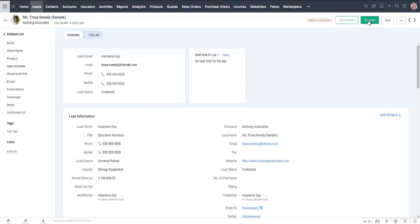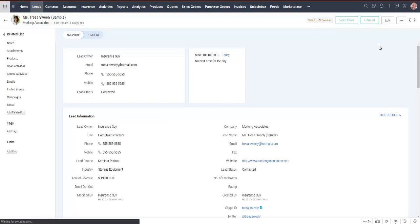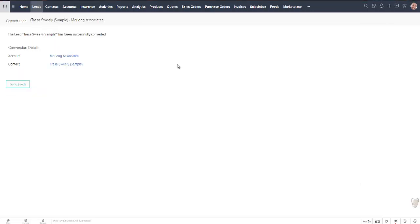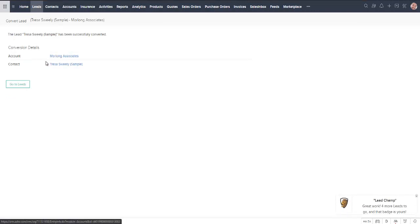All I need to do is click on the convert button and Teresa is going to become a new contact. It's also going to create a new account with her company name and if I'm ready I can create a new insurance policy for her. I'm not going to do that yet, I'm just going to click on convert. So it kind of does it for you, it's created an account, it's created a contact.